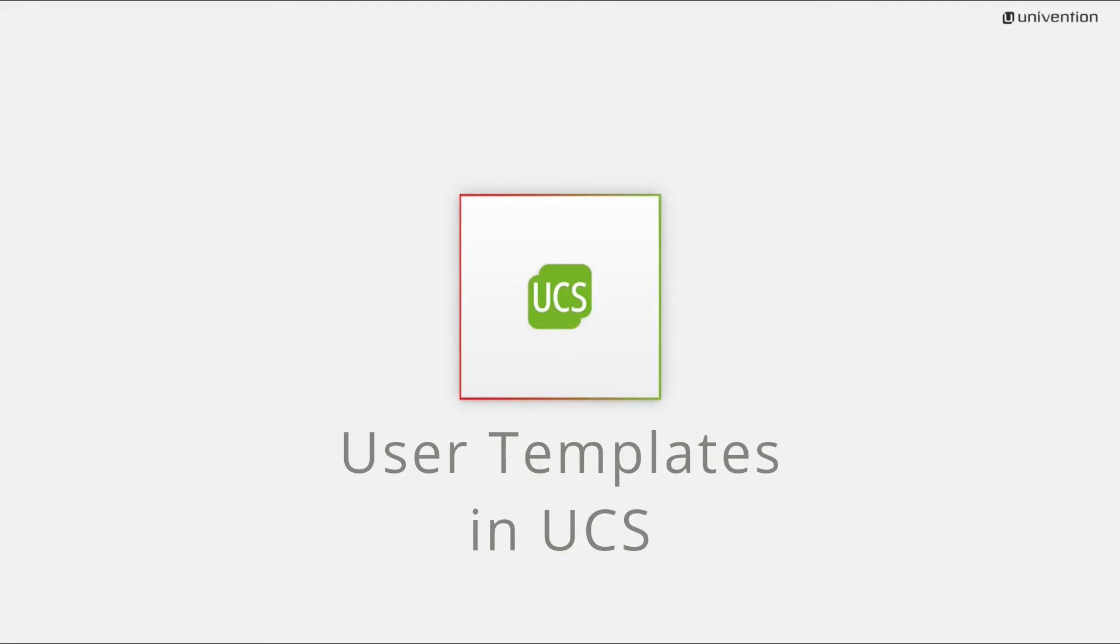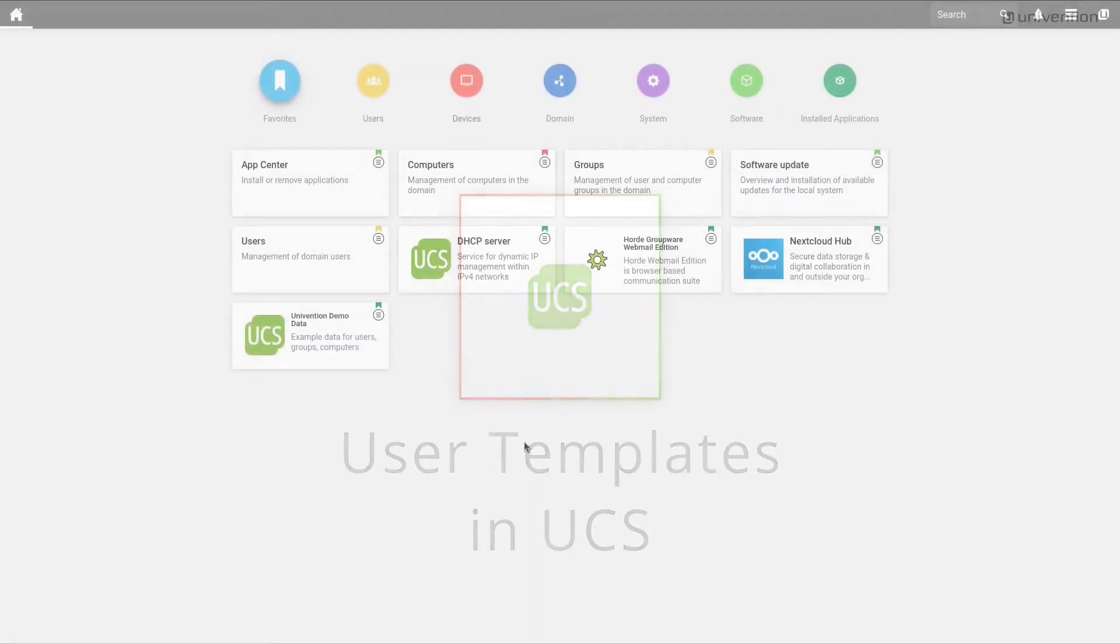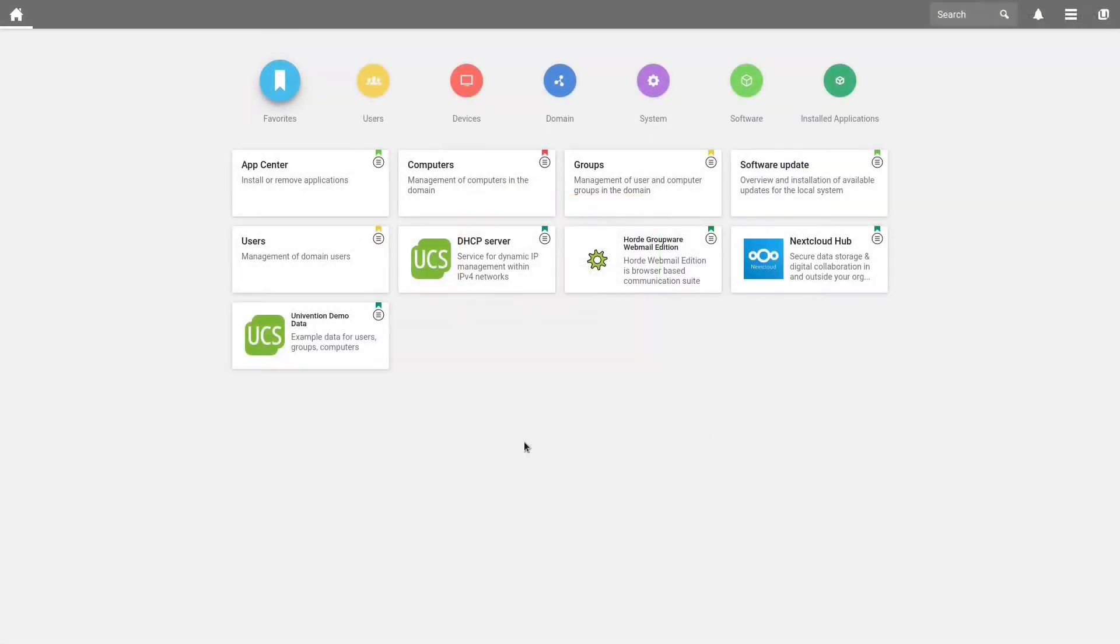UCS has always focused on centralizing and simplifying the administrative tasks around the individual components of the IT infrastructure. One of the many small tools that simplify your life are the so-called user templates. These help you to create new users, save valuable time, and don't let you forget any attributes which certain user groups might need. In this video, we will show you how you create, configure, and finally use such user templates.